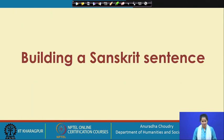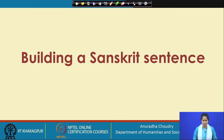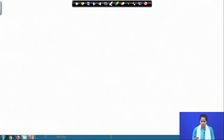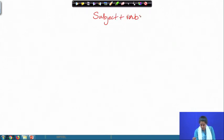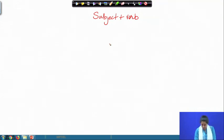The first objective is to help you understand how a Sanskrit sentence is formed. The very first building blocks of any sentence are the subject and a verb — subject plus verb. Let us take a very simple sentence: the boy goes.